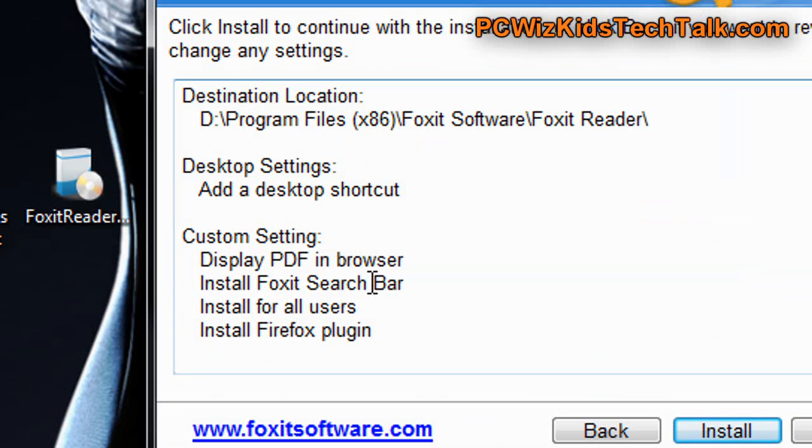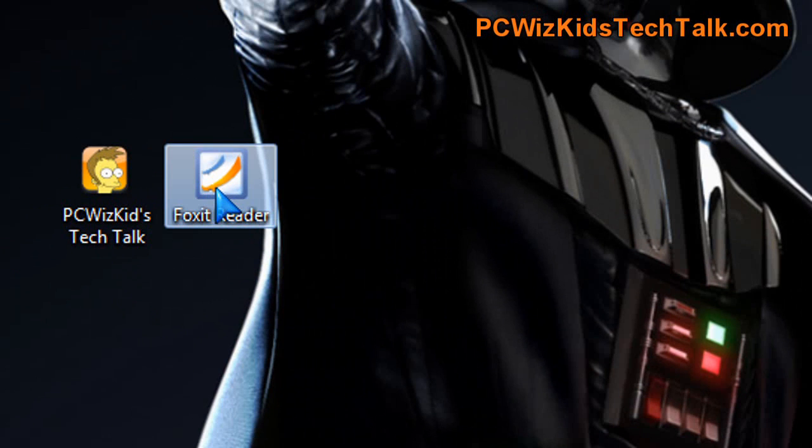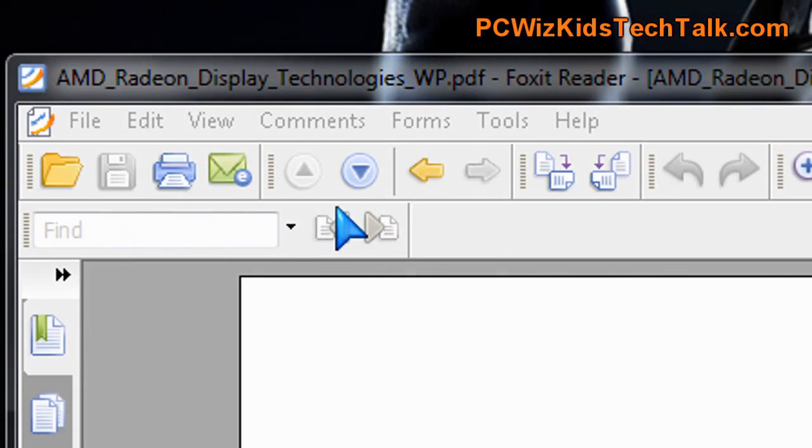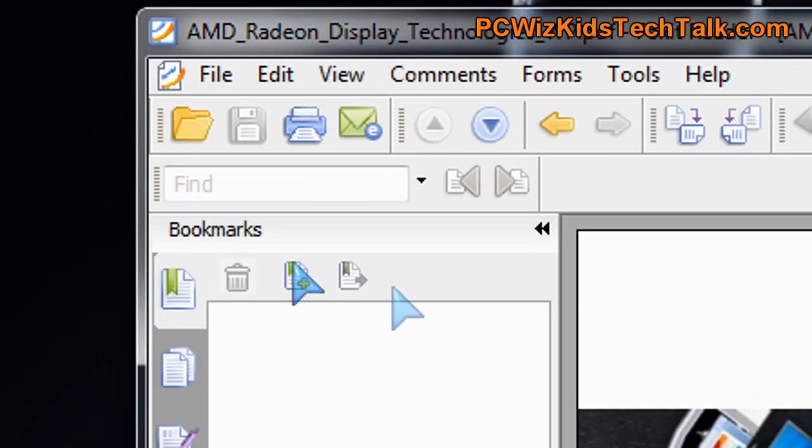Now, taking a look here, after I installed it, I launched it. I opened up a PDF file which I had already on my machine to show you guys how it looks.